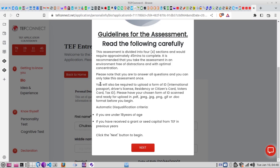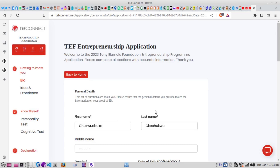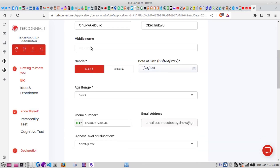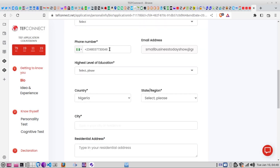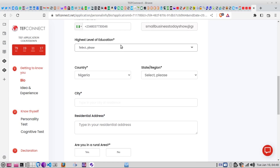You must be over 18 and must not have received this grant or seed capital from them in previous years, because some people have gone through this program before. If you have already received it, you're not qualified to apply again. As noted before, you must have a government ID card — that's very important. You then click next and it brings you to the interface where you input your personal details and build your bio.